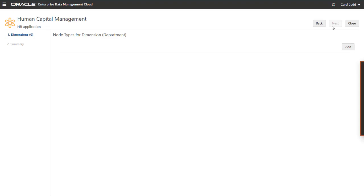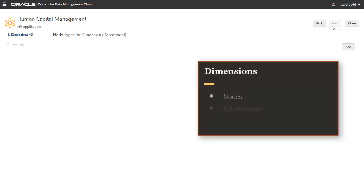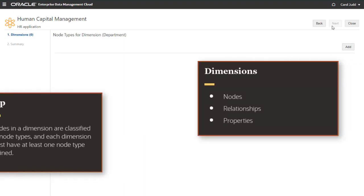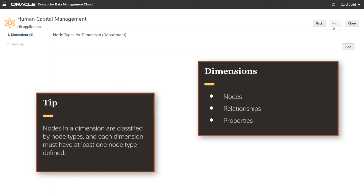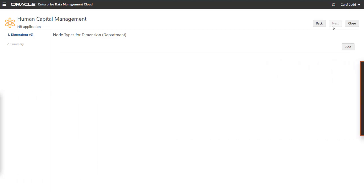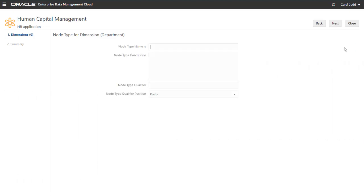A dimension consists of nodes, relationships, and properties. Nodes in a dimension are classified by node types, and each dimension must have at least one node type defined. Let's add a node type.